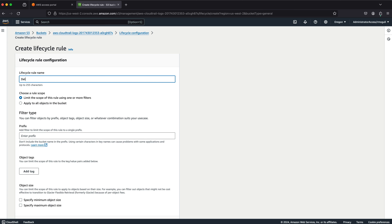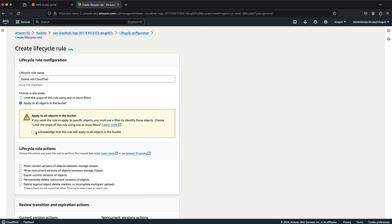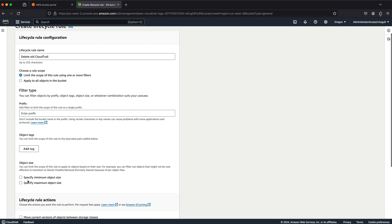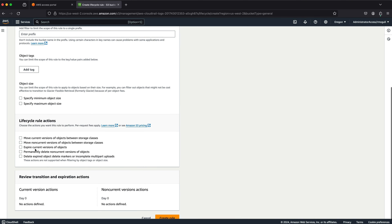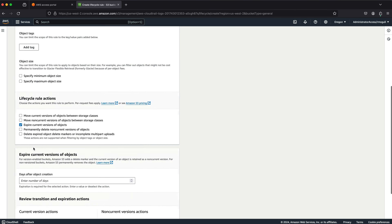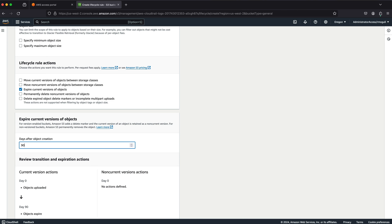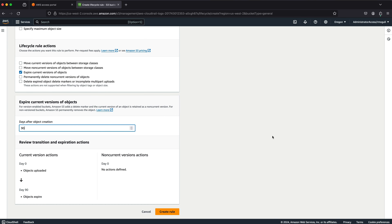We're going to give it a name — we'll call it 'delete old CloudTrail'. The rule scope should apply to all objects in the bucket. We're going to go to 'Expire current versions of objects', scroll down, and enter 90 days. I thought we were going to have to use JSON, and I will show you some JSON on the next screen, but you can actually just click all the way through. So: 90 days after object creation, Create Rule.